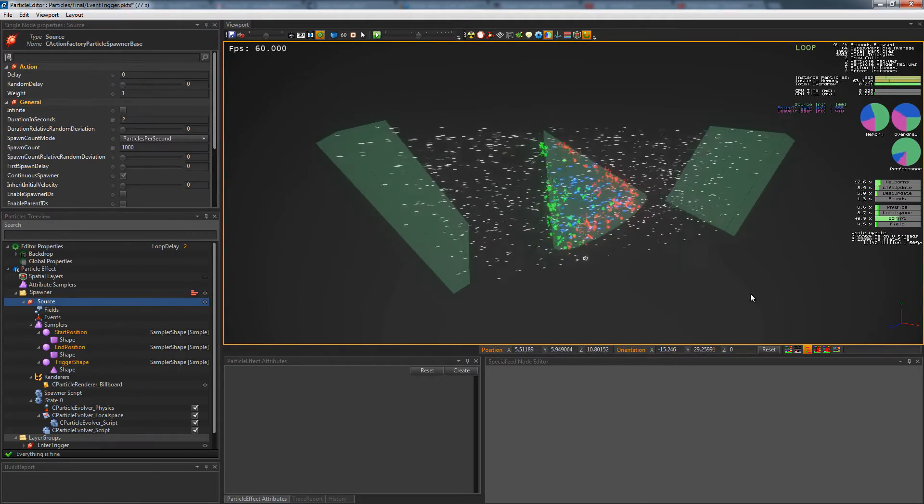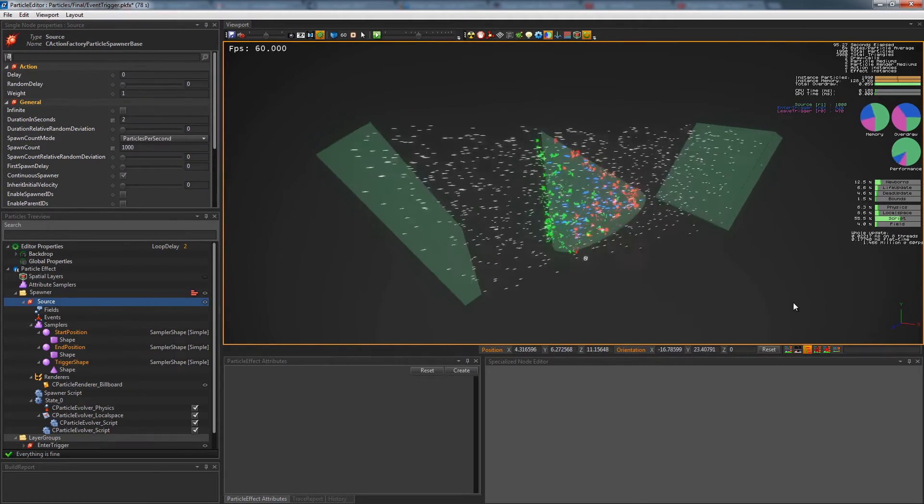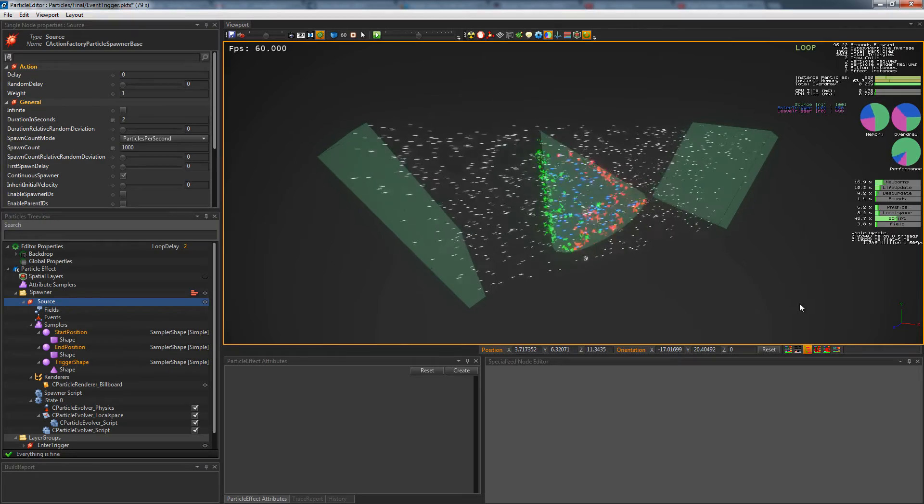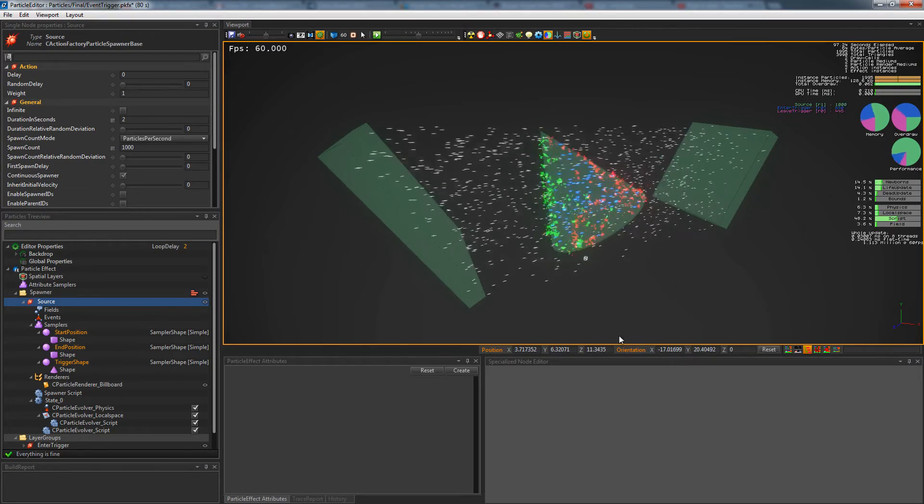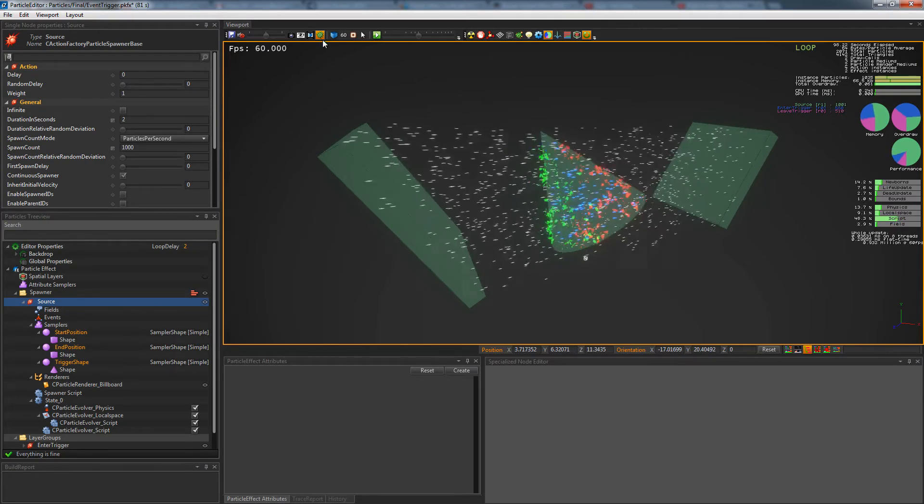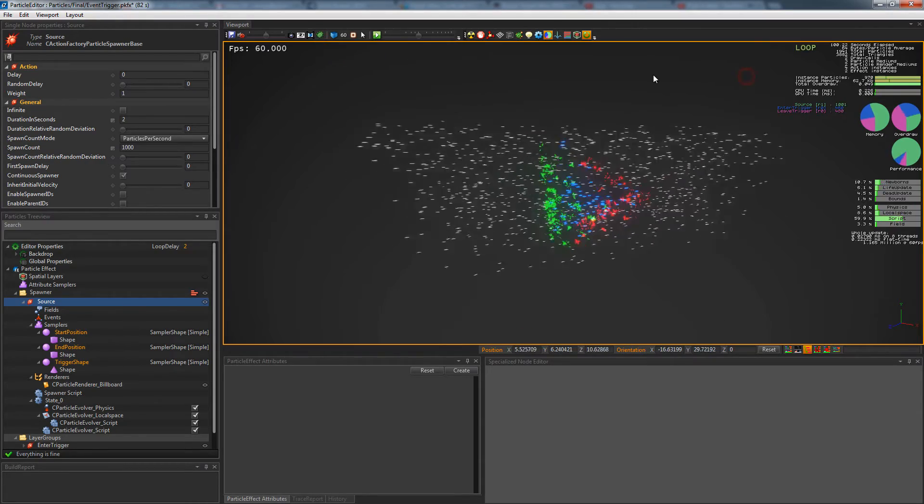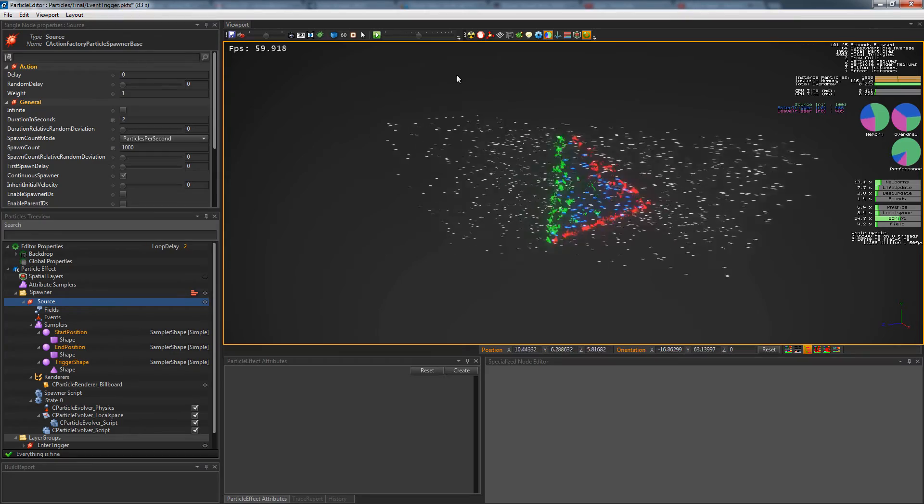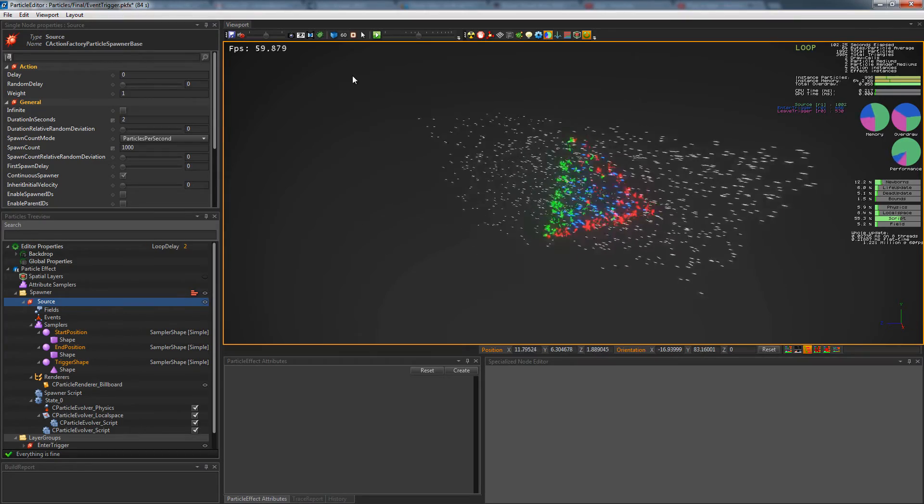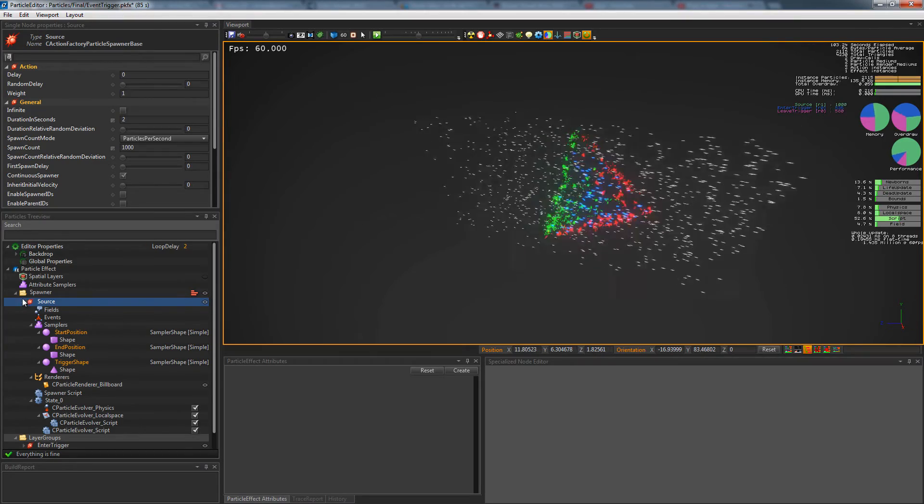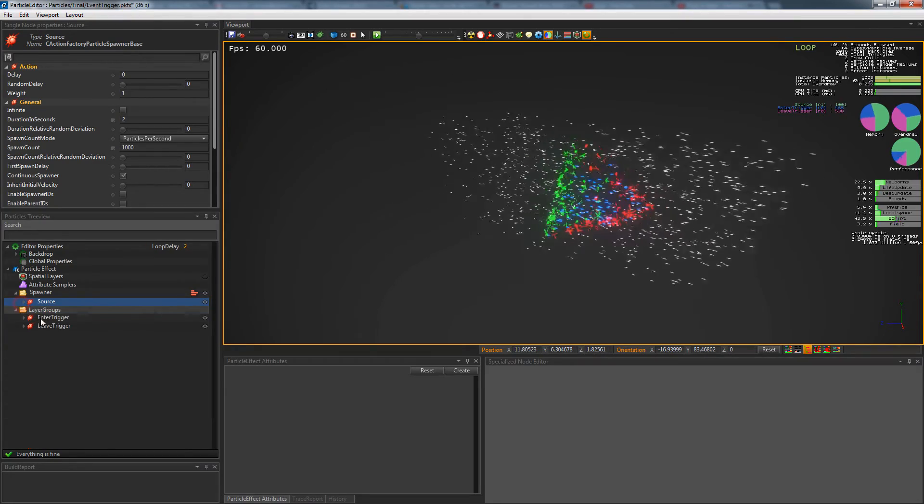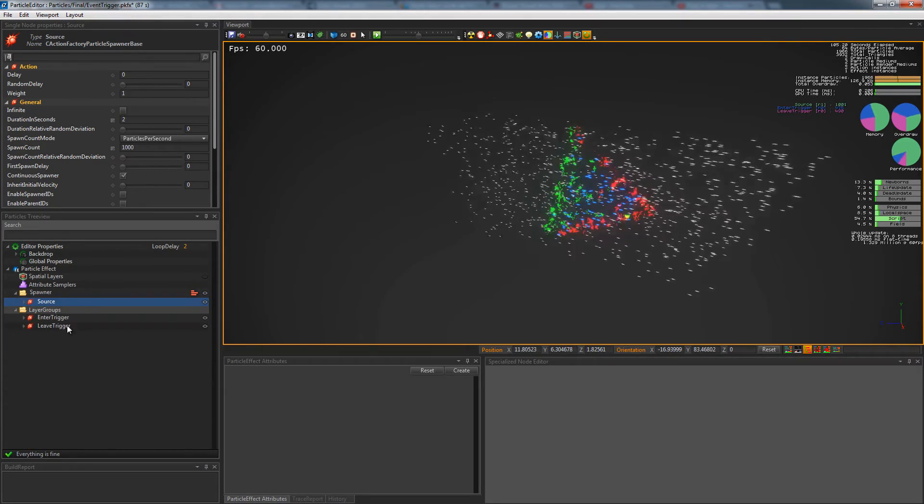Shape sampling allows you to trigger particle events, like in this effect, where we check if the particle is contained by the shape. You can also trigger events when the particles collide with the shape.